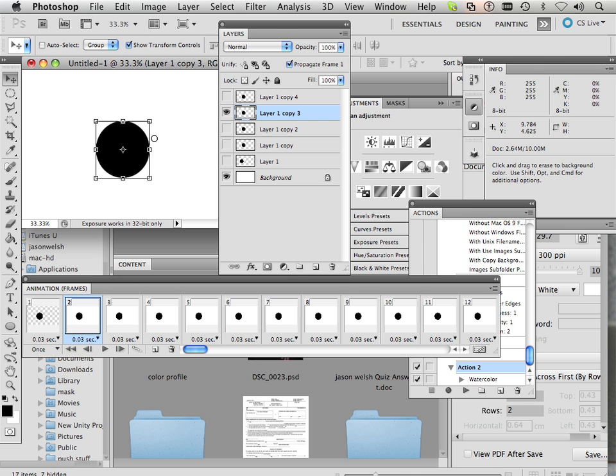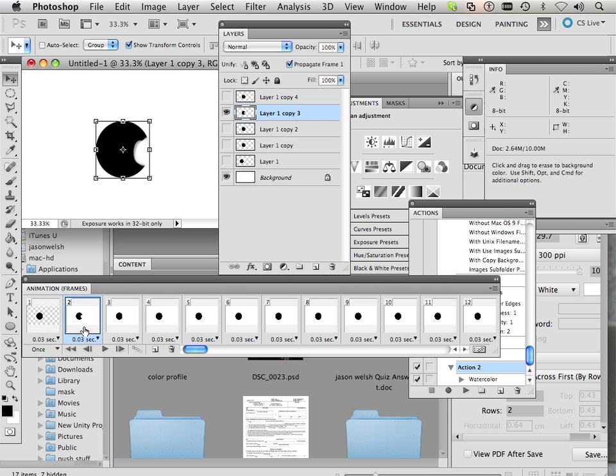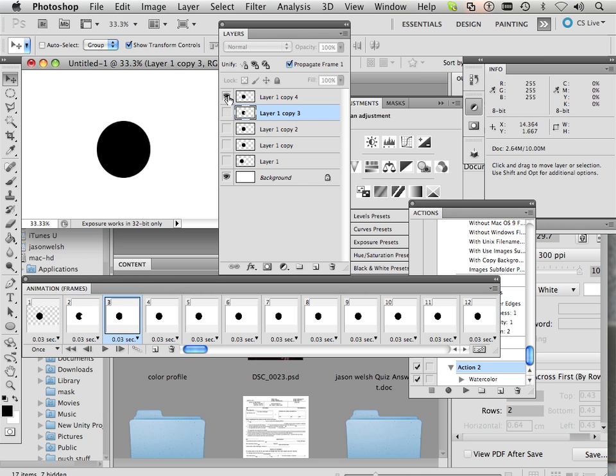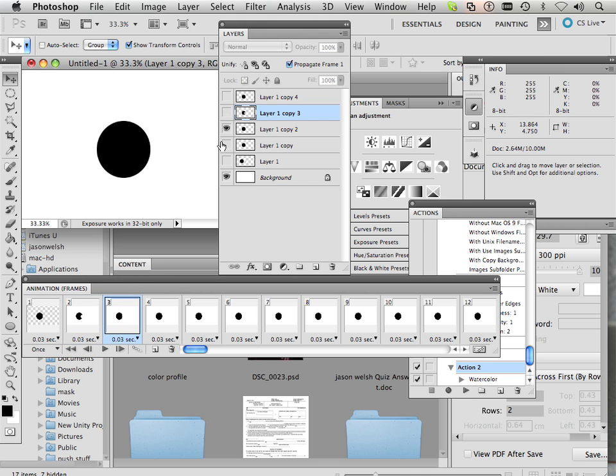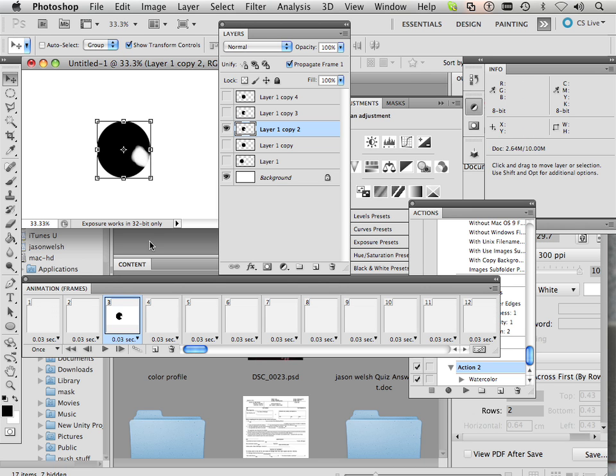This one has a little cutout in it. Okay, so this frame is okay. This frame has a little cutout. So the next frame, different cutout.